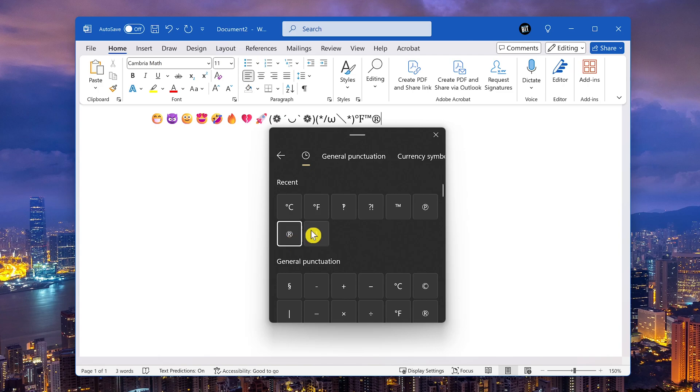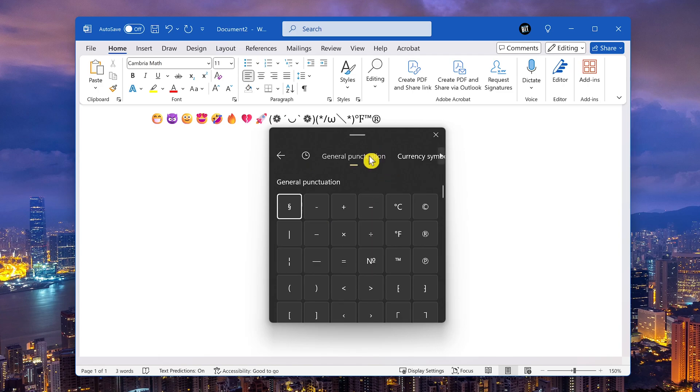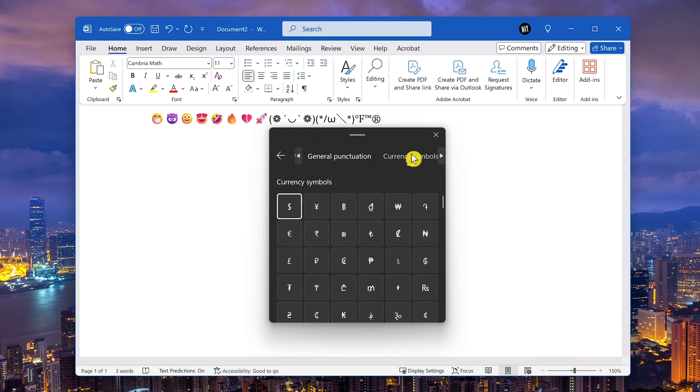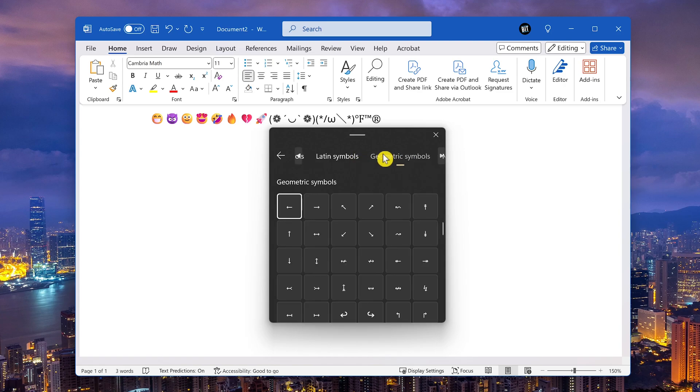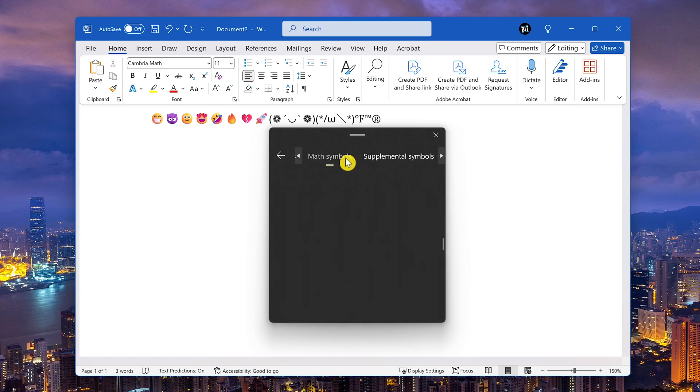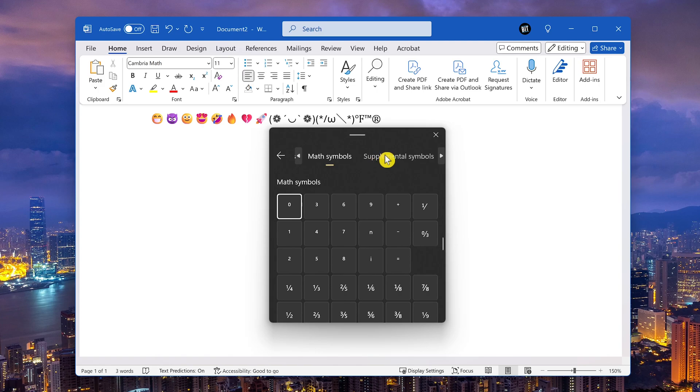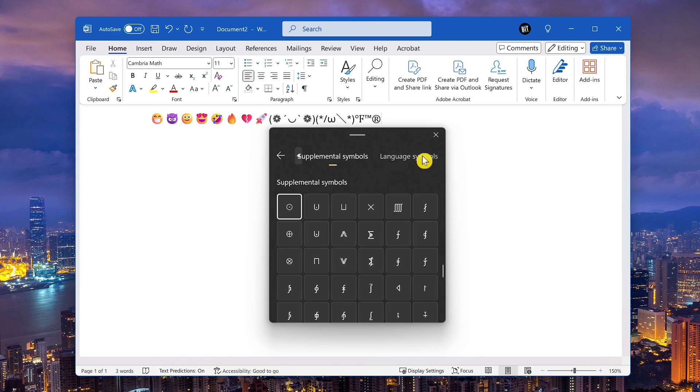Symbols are arranged in various categories here at the top. There's general punctuation, currency symbols, Latin symbols, geometric symbols, math symbols, supplemental symbols, and the last one is language symbols.